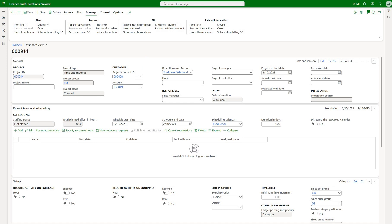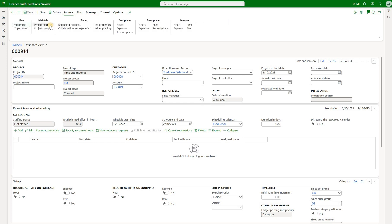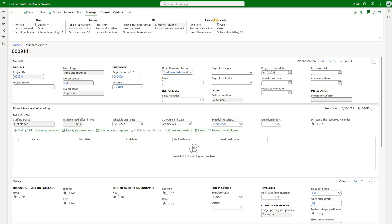Let's go back to our project but we also would want to generate an invoice and in order for us to generate and post a project invoice we need to be in process stage. So let's change the stage to in process. Next we'll navigate to manage tab, go to related information, click on that new menu called subscription billing and click on billing schedules.